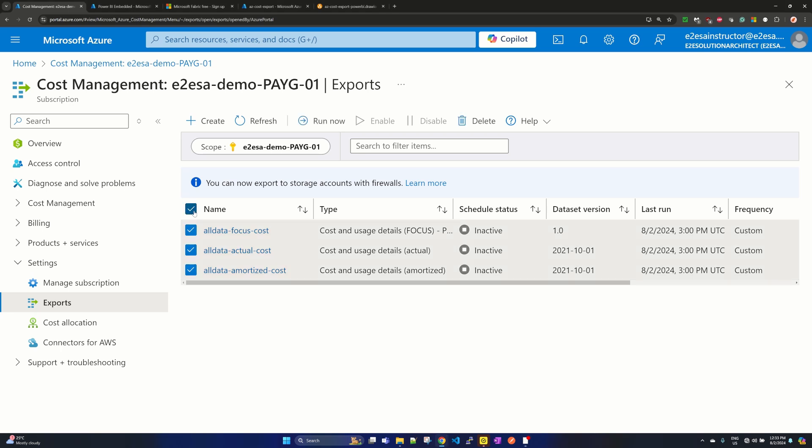Since it is one time and if you want to manually run this export job, you select whatever job you want—either one or select all in my case—and click on run. Once you click on run, it will start scheduling and executing.